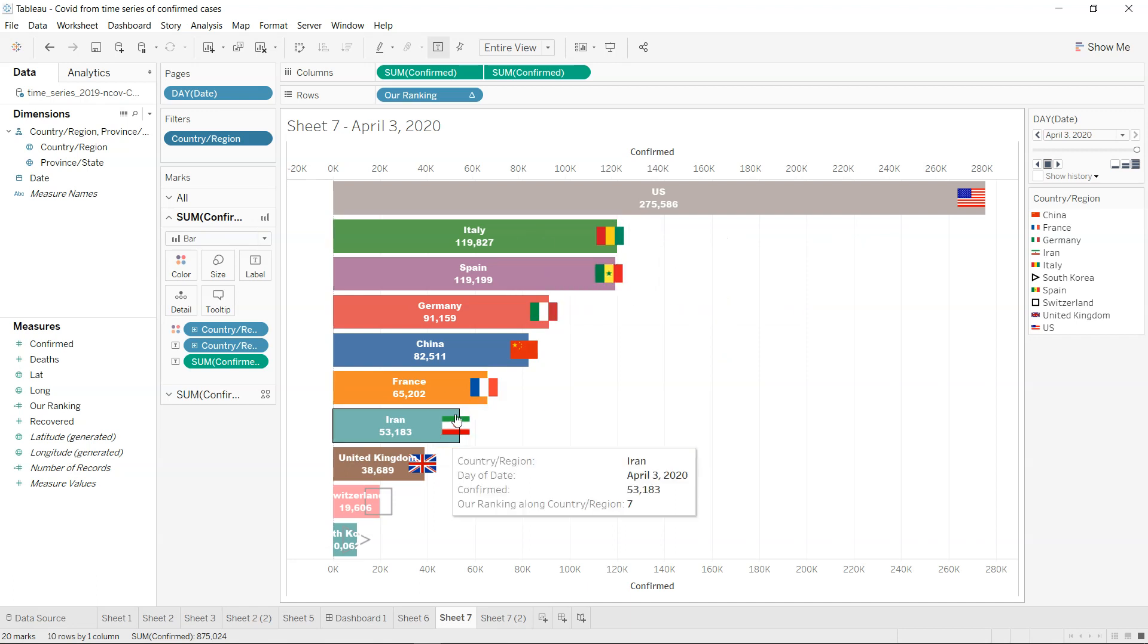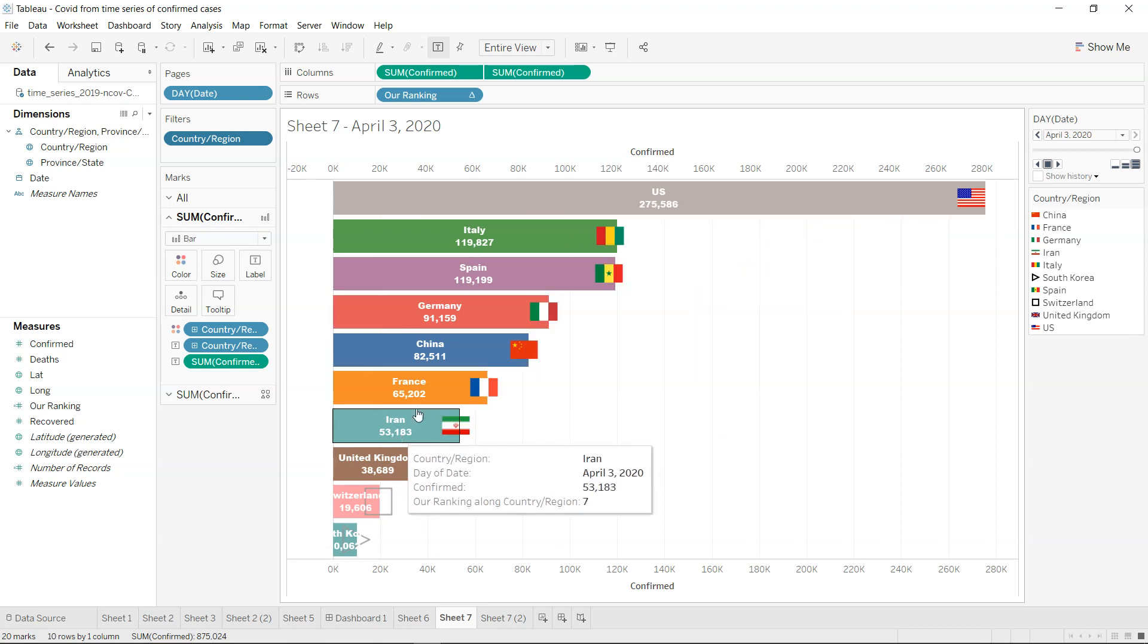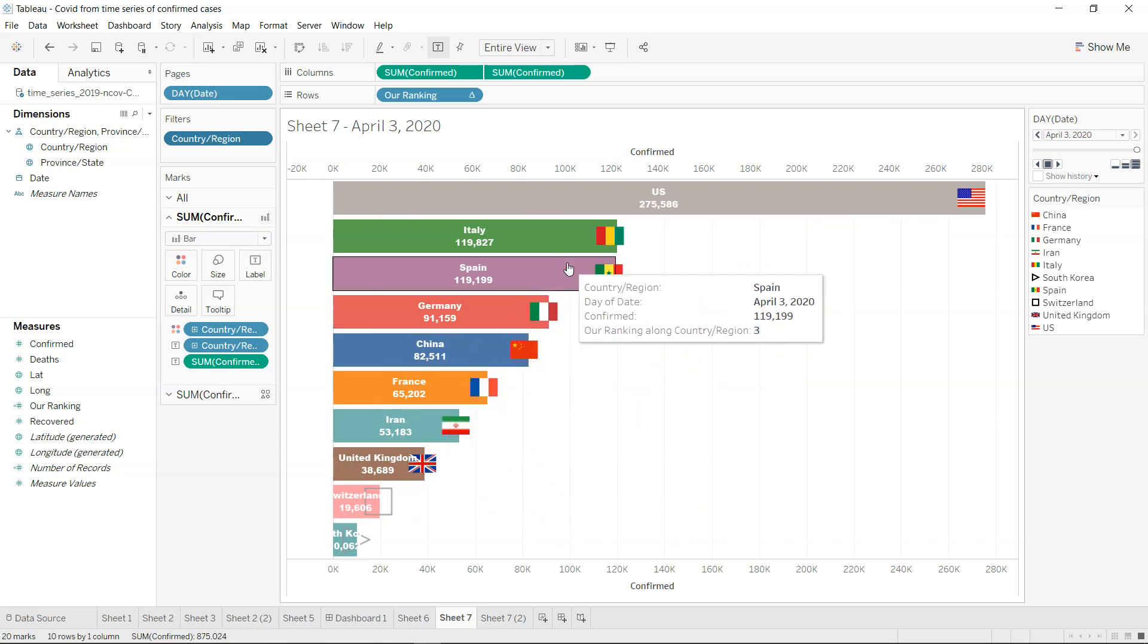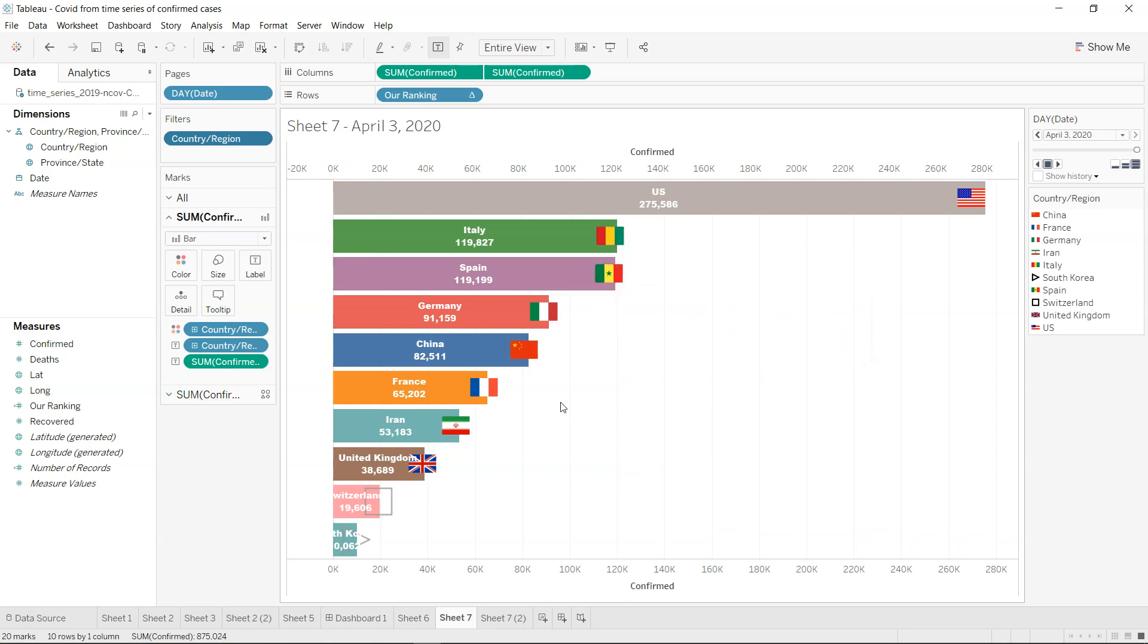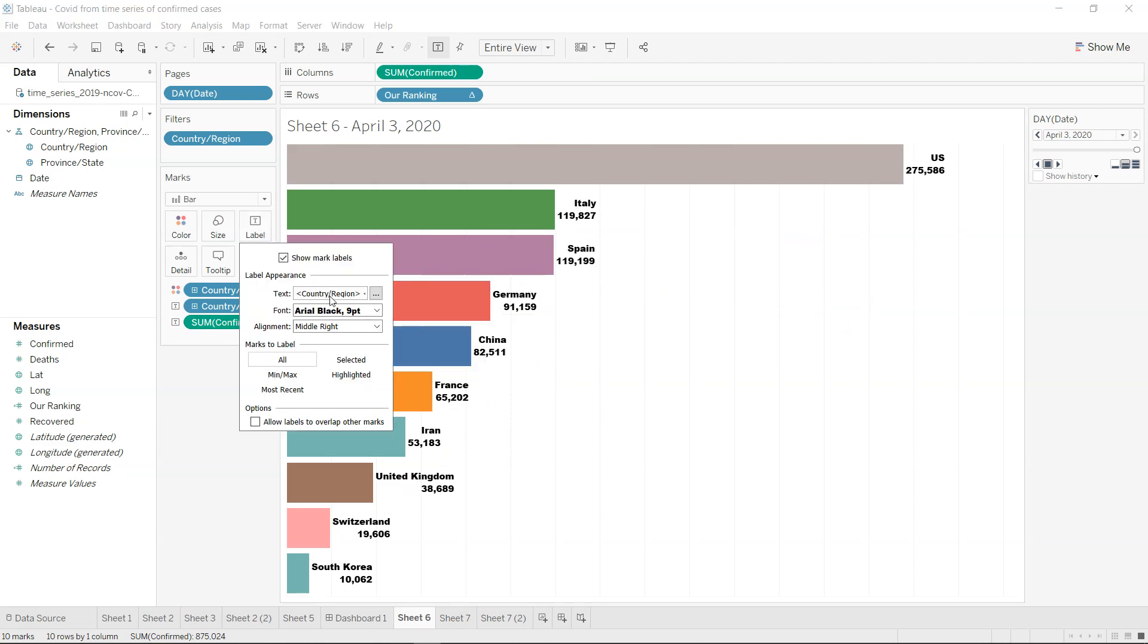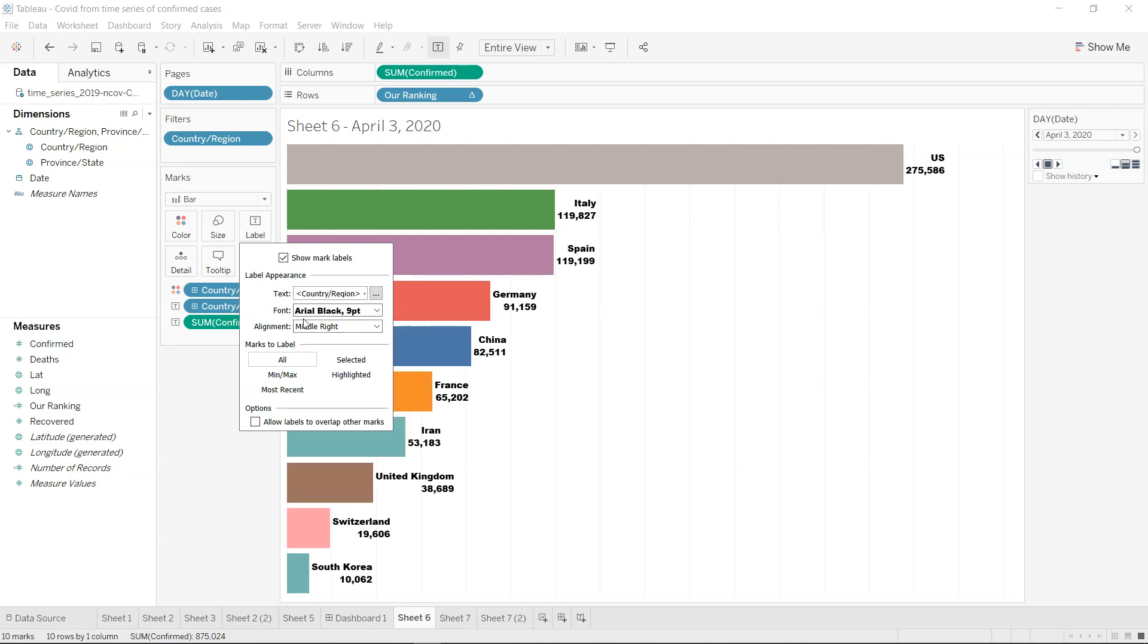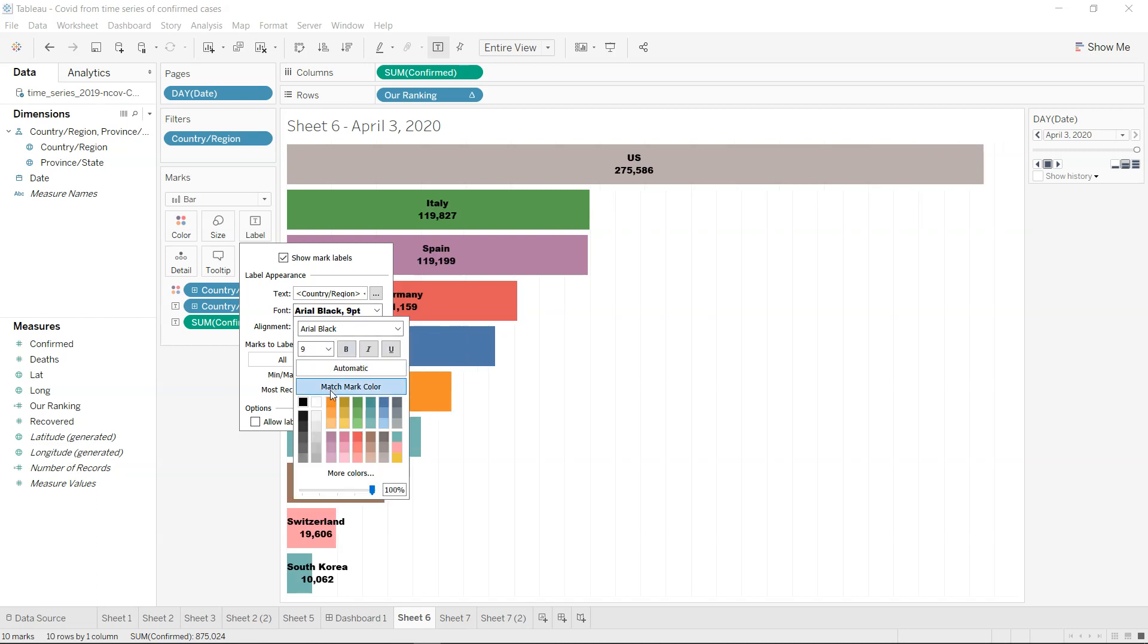So what do you need to do? Well, first thing if you see in this chart which is looking pretty beautiful is this country information is coming on the center because in the end we want the flags. So what you can do is come to label alignment here in the middle and change the font to white.